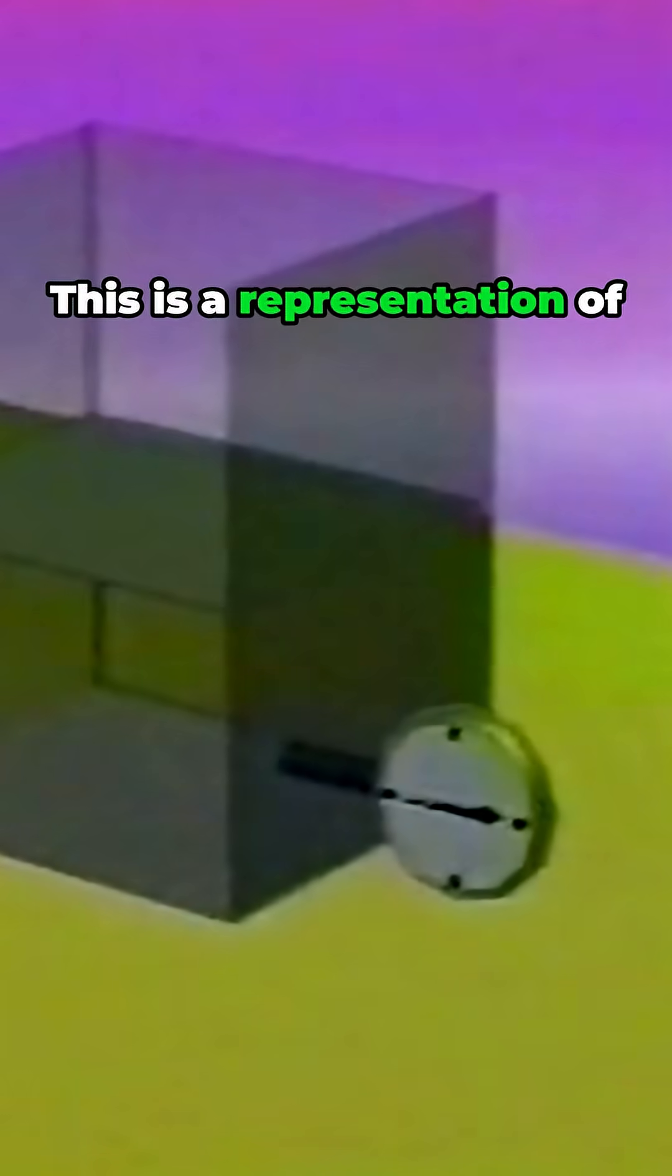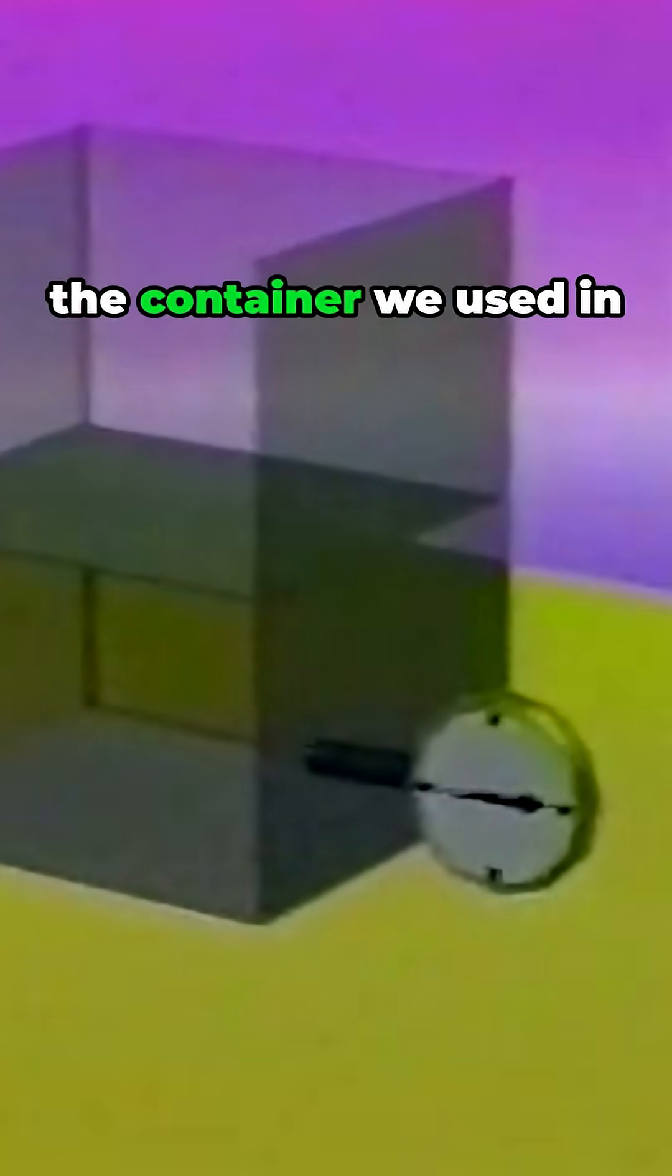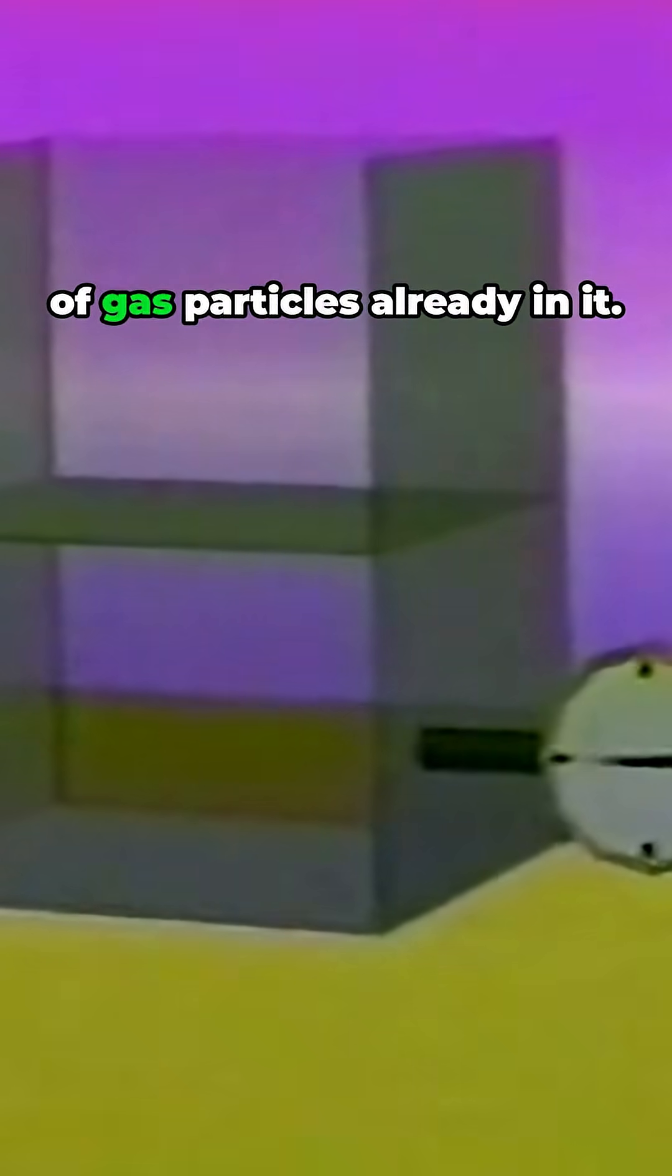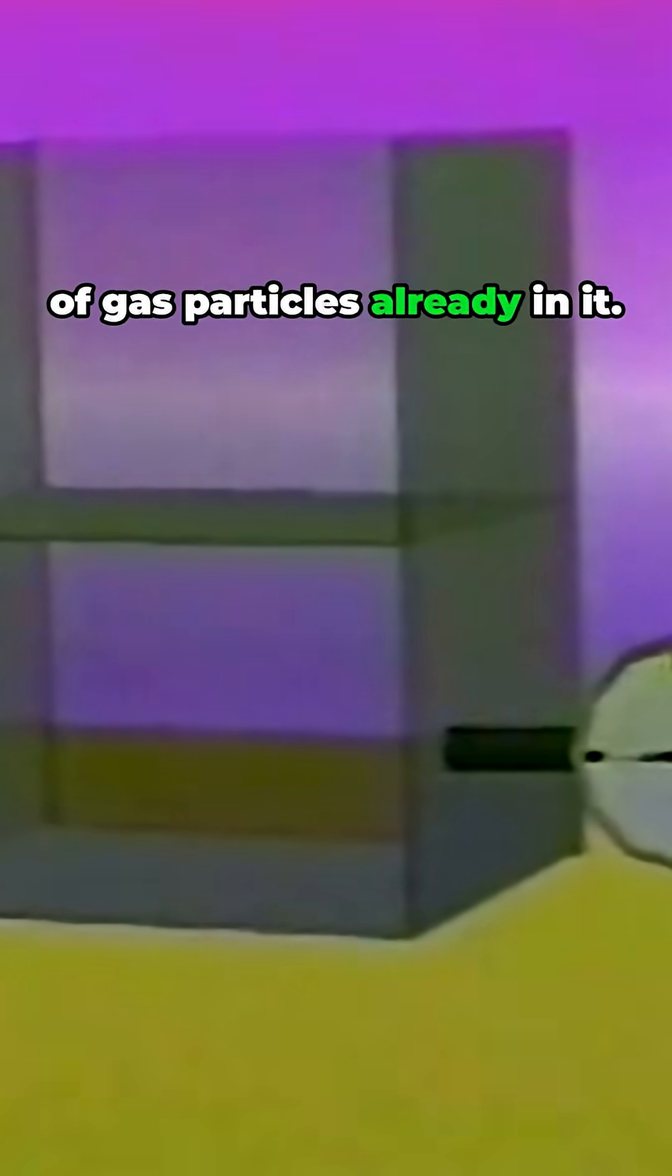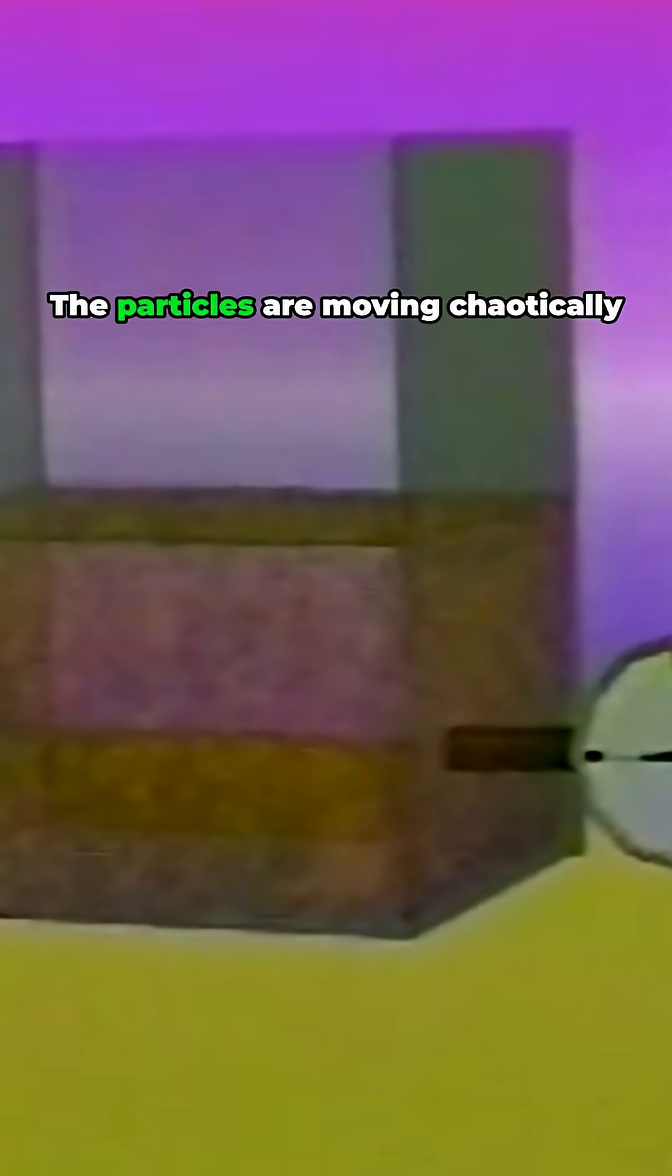This is a representation of the container we used in our experiment with a vast number of gas particles already in it. The particles are moving chaotically in all directions and colliding with the walls of the container.